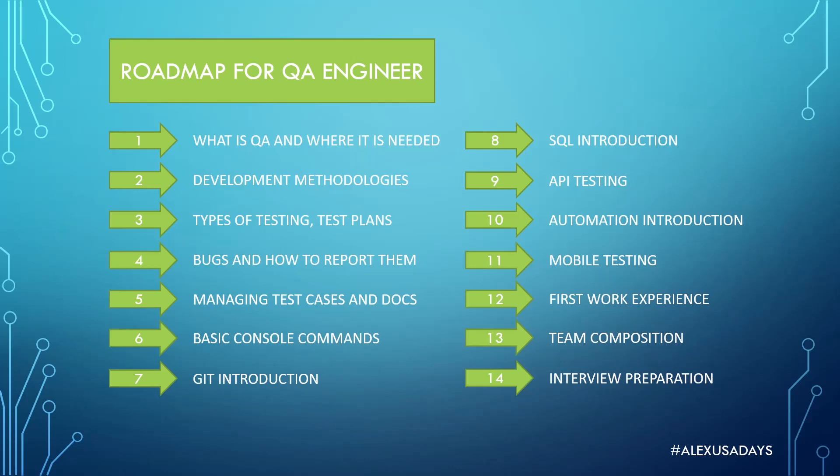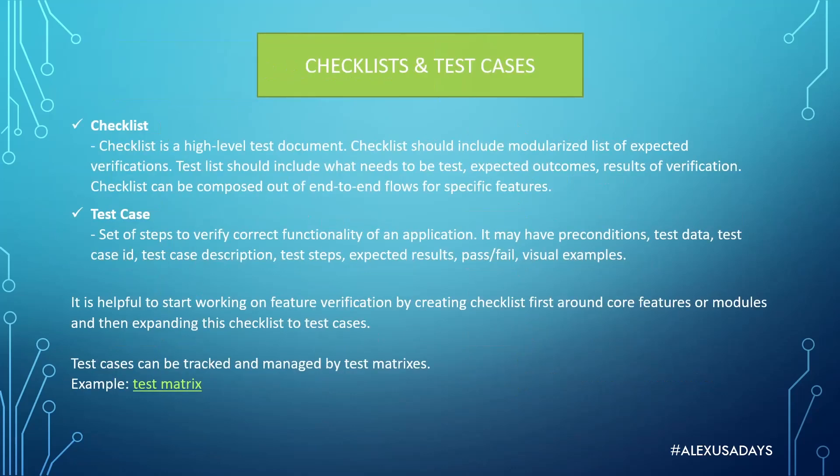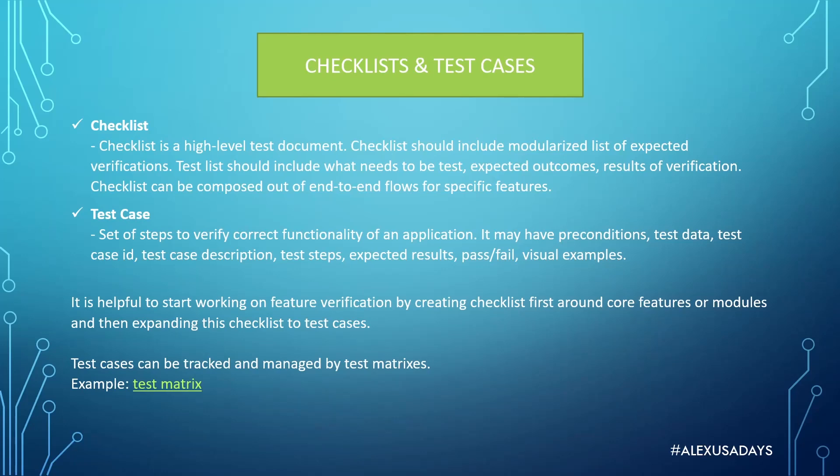Okay, so what are checklists and what are test cases? Those are pretty much two main ways of how to run tests, how to structure your tests and create your tests properly. I would say checklist is more high level, but it's also a pretty efficient way of running coverage and making sure that your application works as expected.